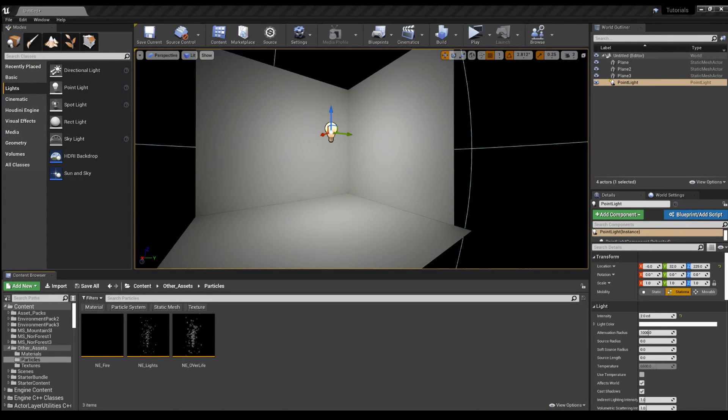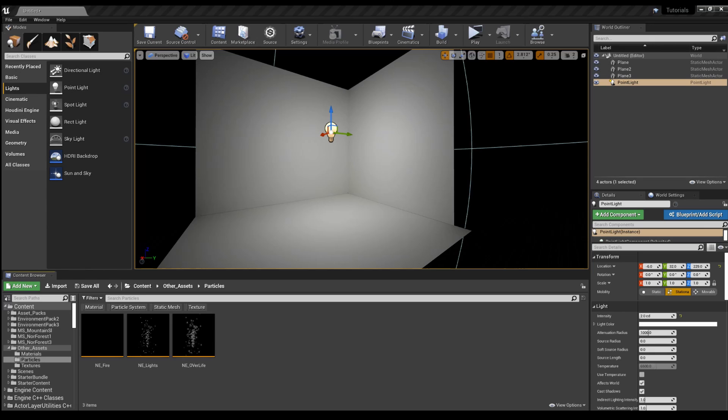Hello! Welcome to another episode of Nerdy Unreal Dev, and today's another Niagara video. This time we'll be looking at how to make your particles glow using the Niagara system.